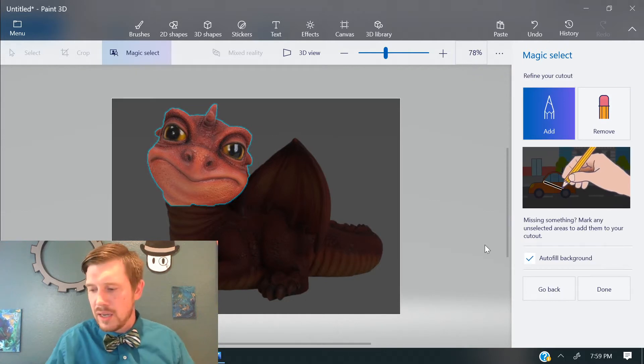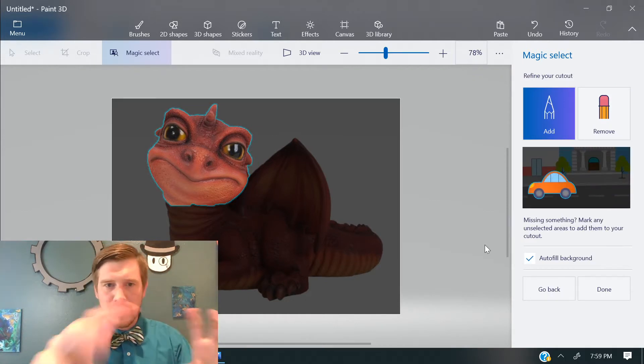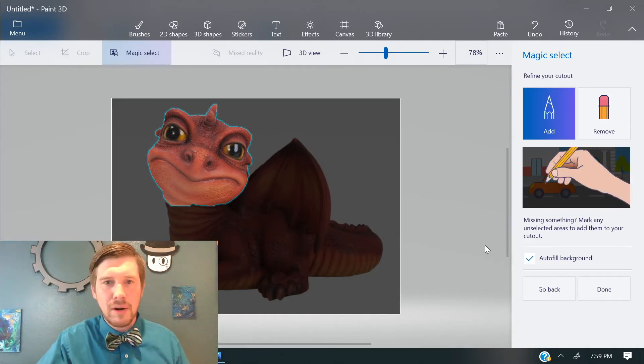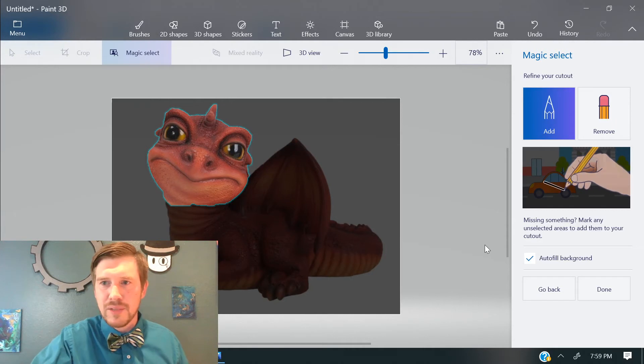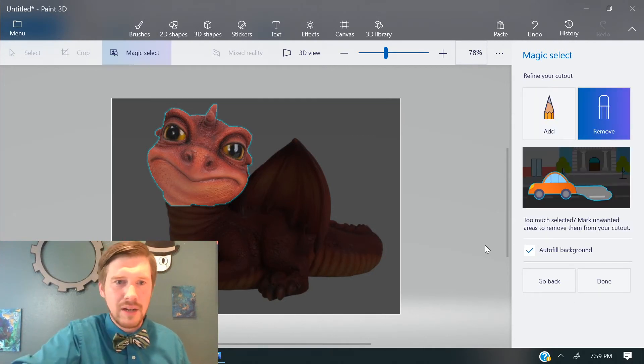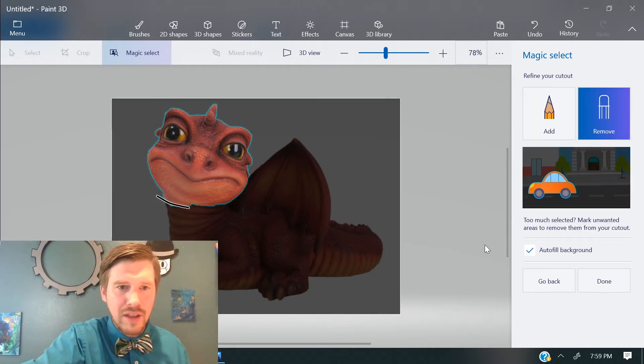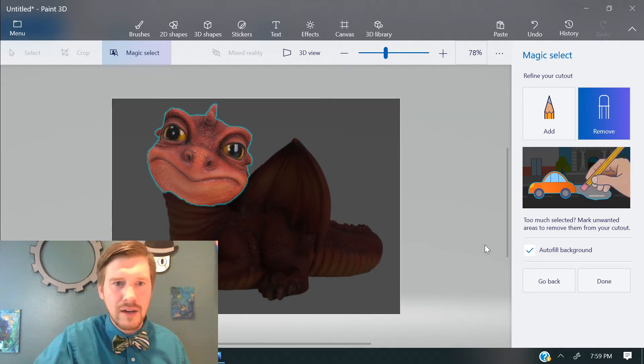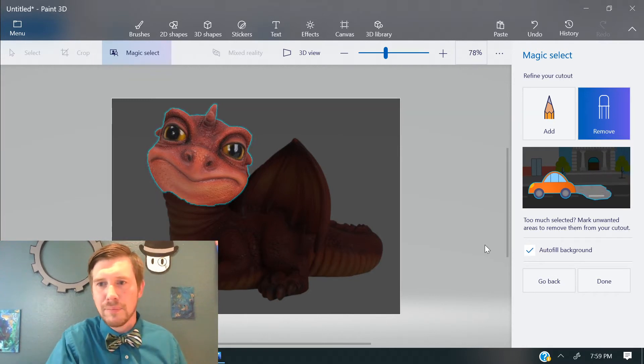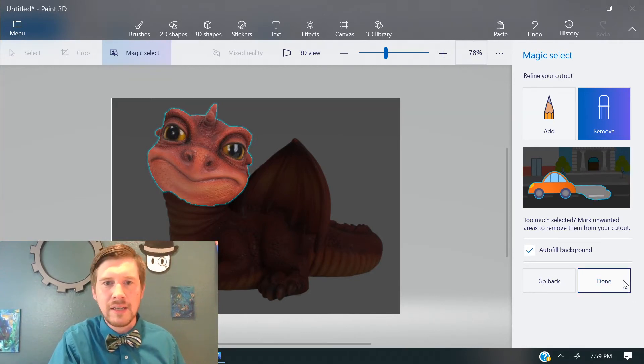And then notice here it's got kind of the blue line around the part that's selected. And let's say that I didn't want this little piece of the neck there. I could go ahead and hit to Remove that and use the Remove tool here and just chop that little piece off. That looks pretty good and hit Done.